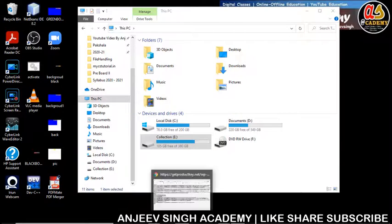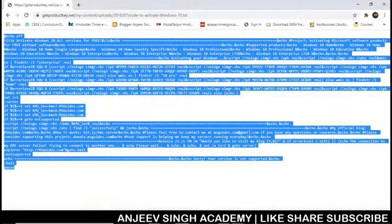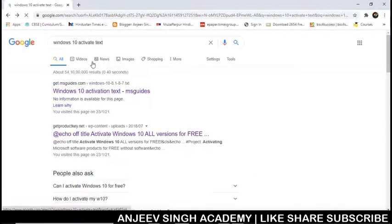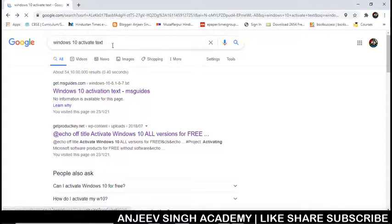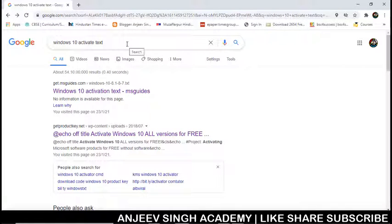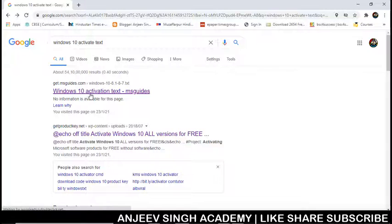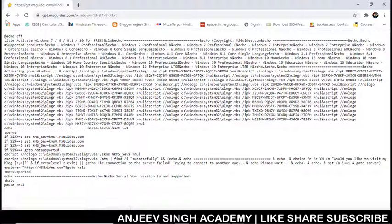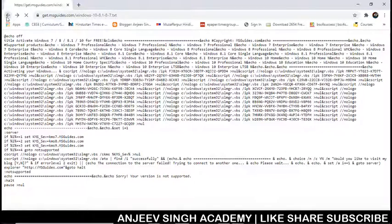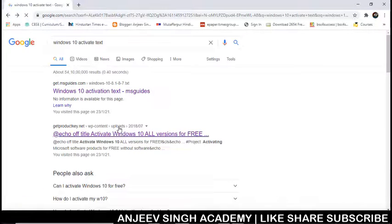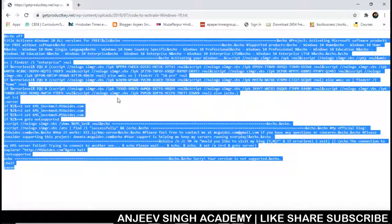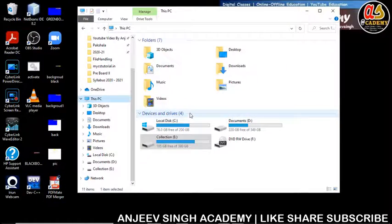Start Google Chrome and type 'window 10 activate text'. There are two options: either copy from this text or open it. Get the product key by pressing Control+A and Control+C to copy it.